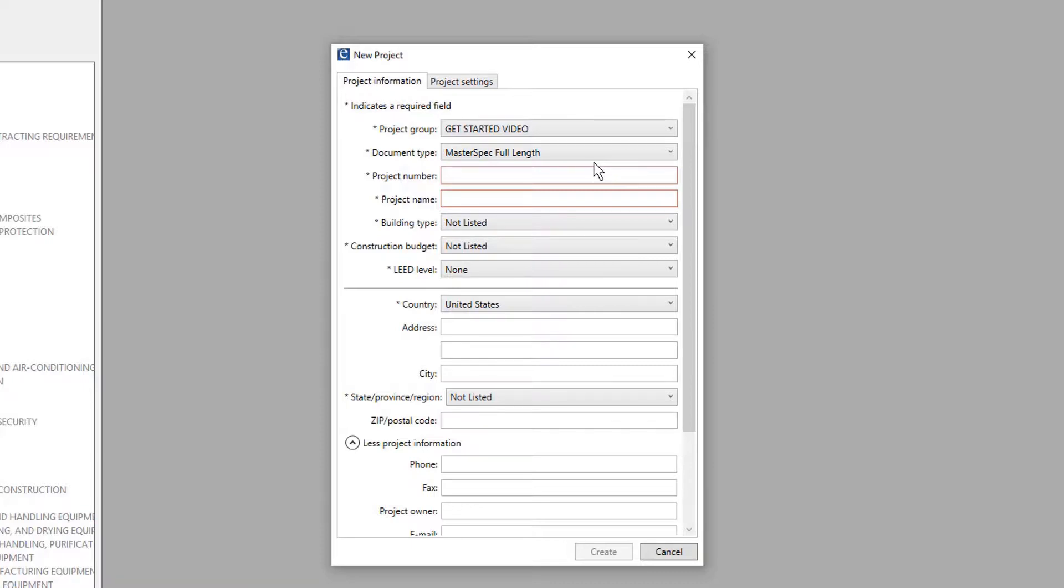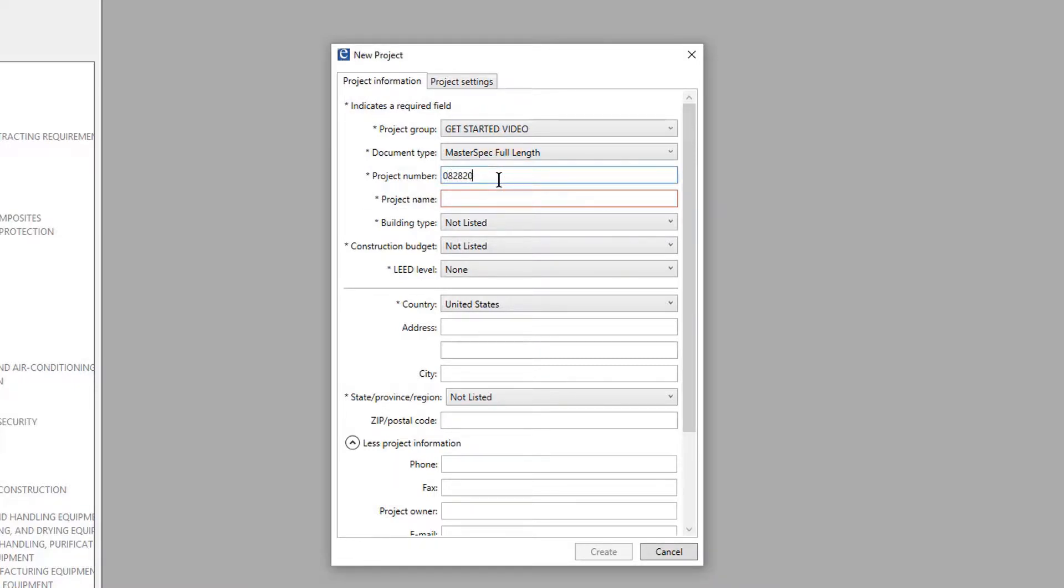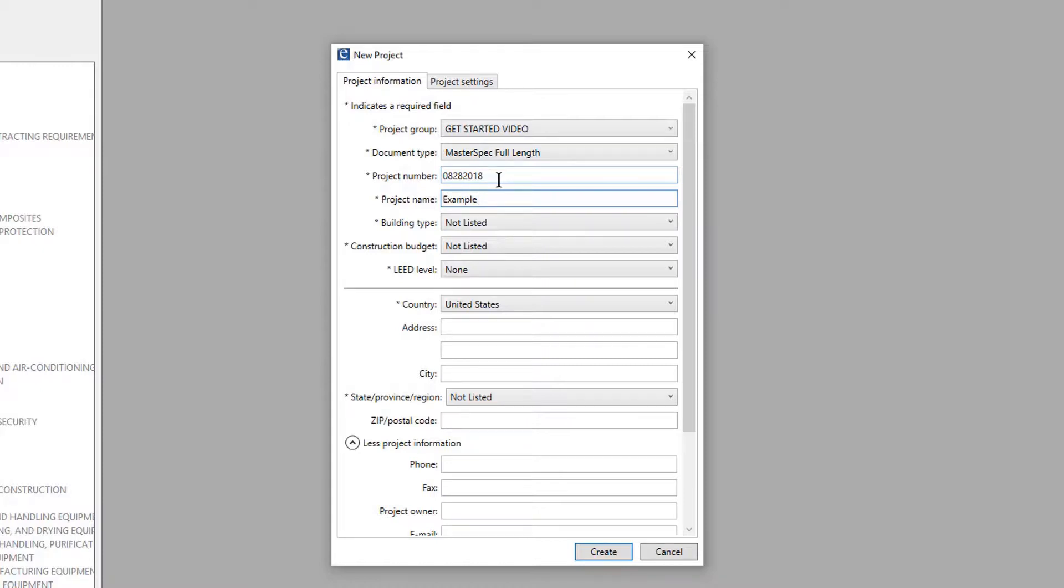Note that required fields are indicated with an asterisk. Enter the project number and project name. Project information entered in these fields can later be reused in headers or footers, or in section body text.